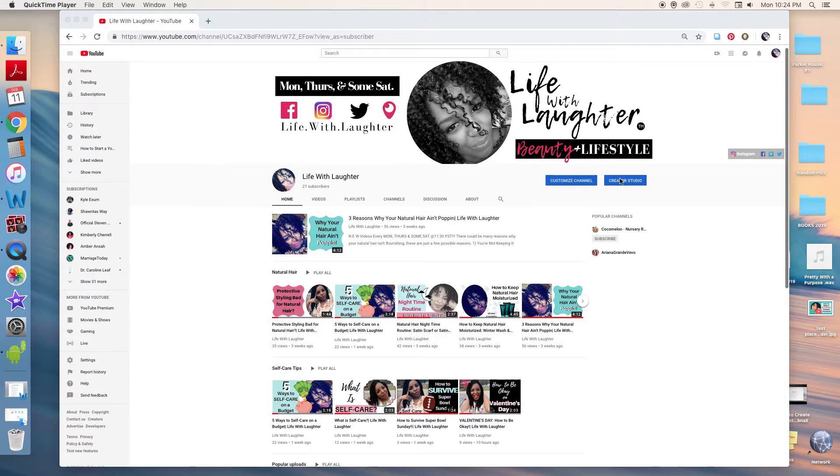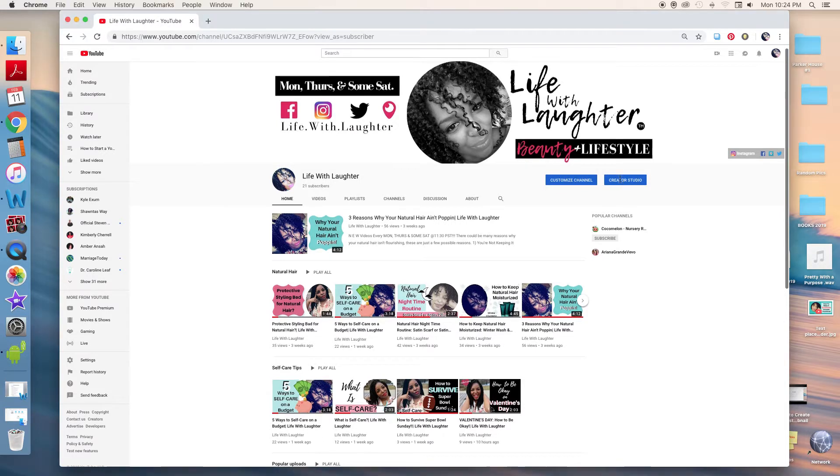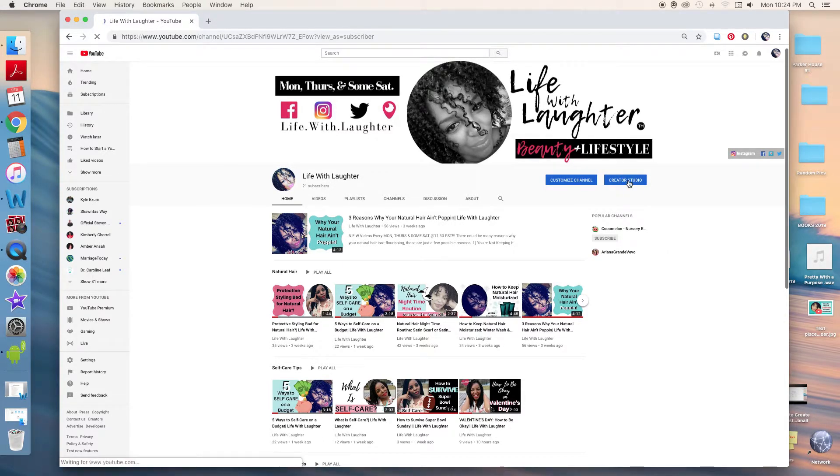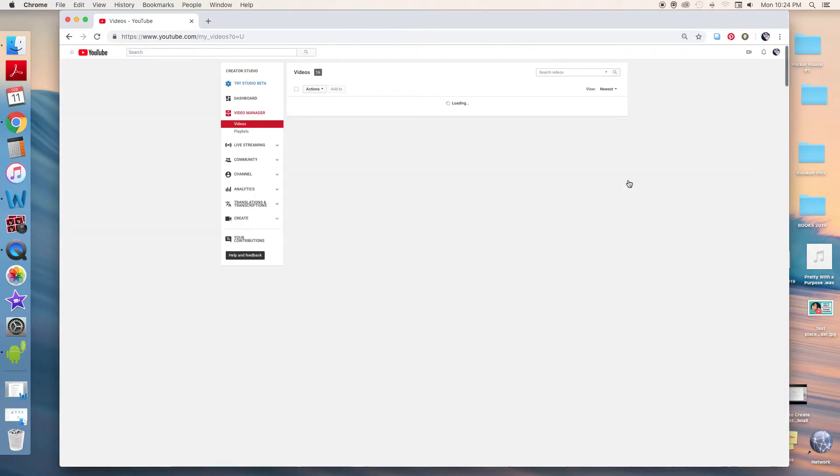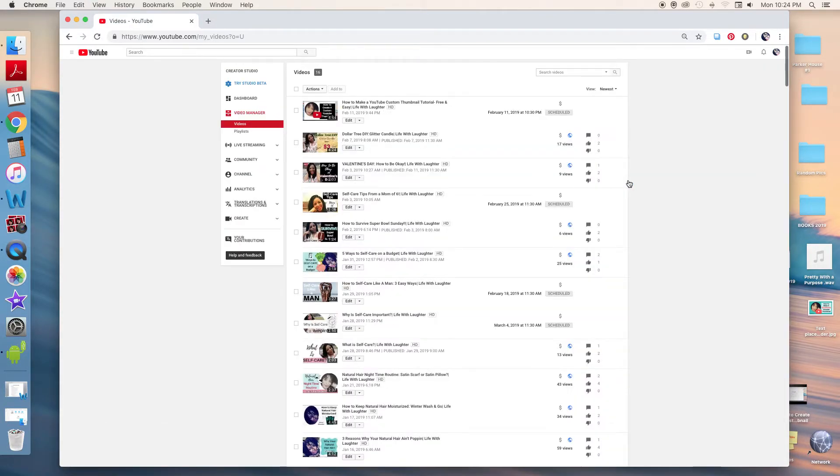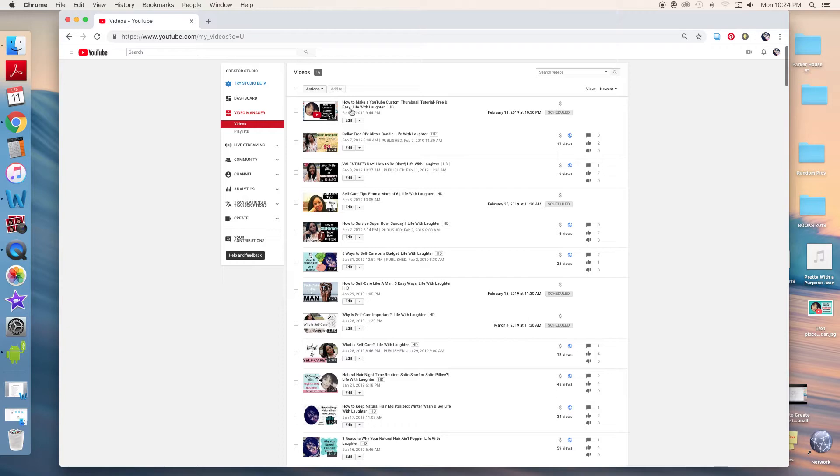I'm going to go ahead and go to the Creator Studio. Then from there I will show you how to upload your custom thumbnail. If you have not seen the video on how to create a custom thumbnail, I'll put a link in the description box and also in this video as well.